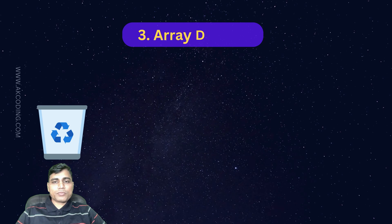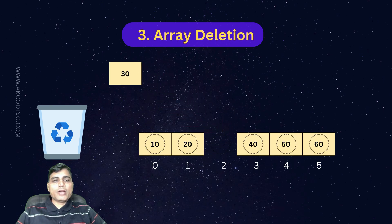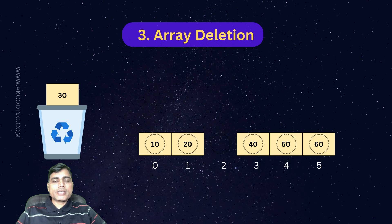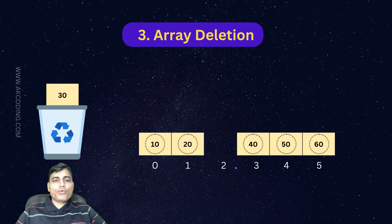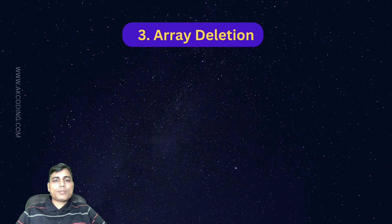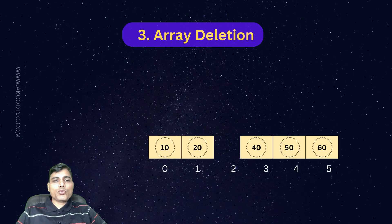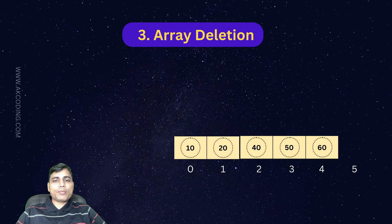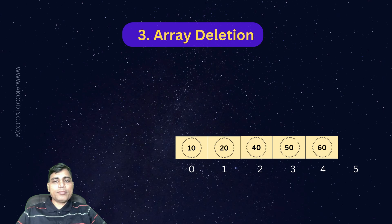Now, let's move on to deletion. Deleting an element from an array is straightforward. But just like with insertion, we need to shift elements to fill the gap created by the deleted element.